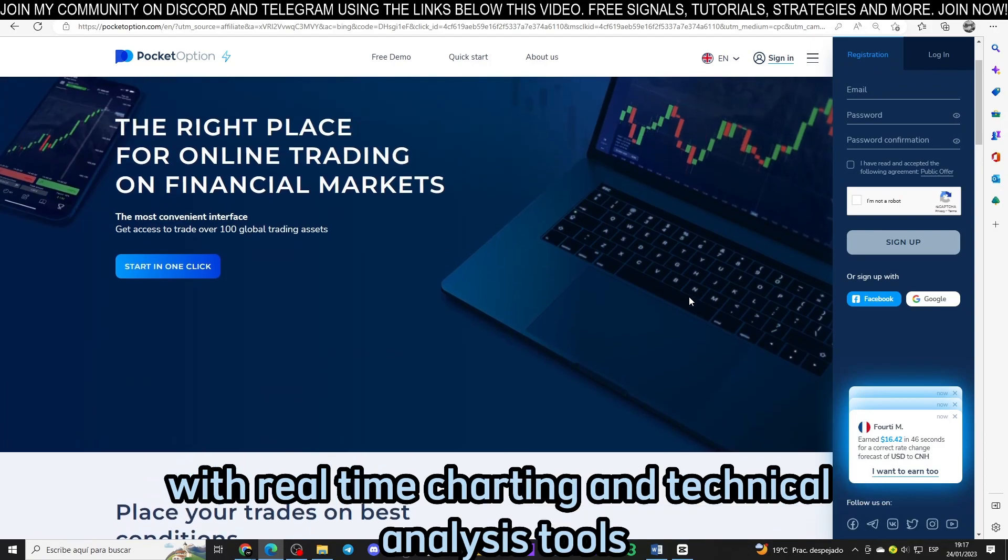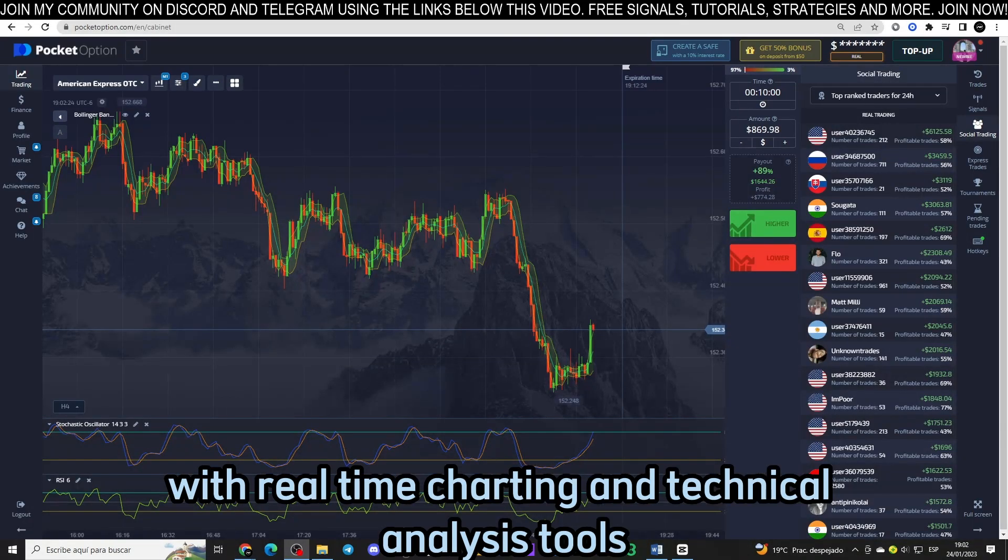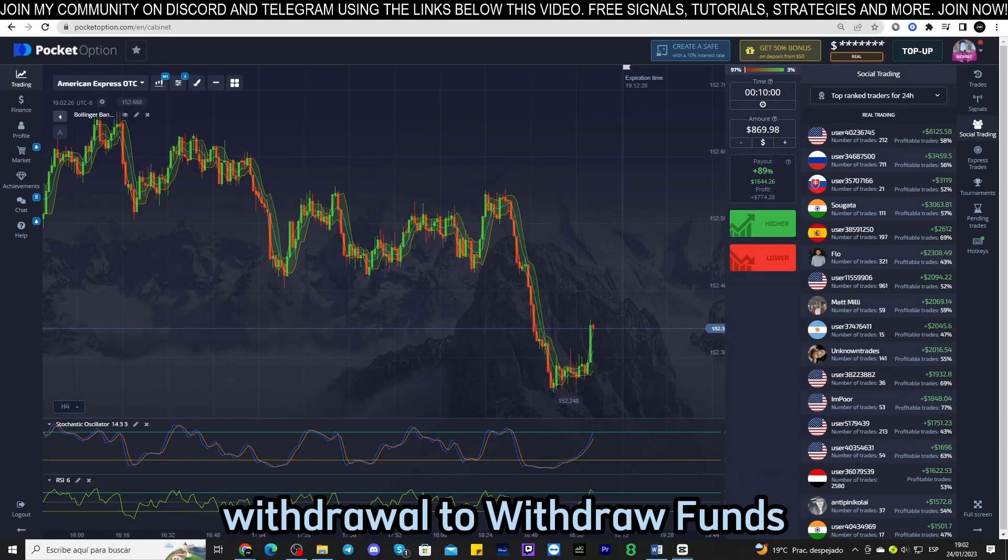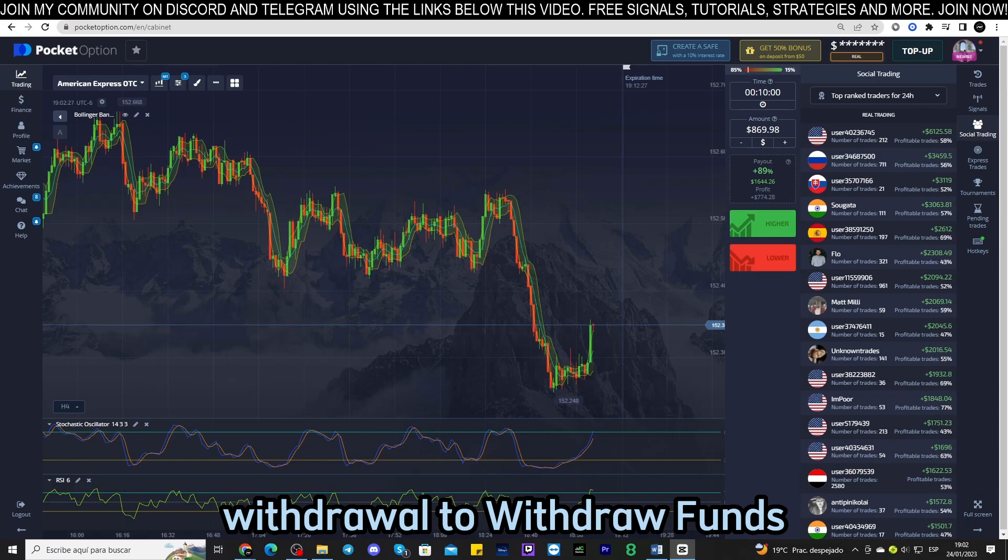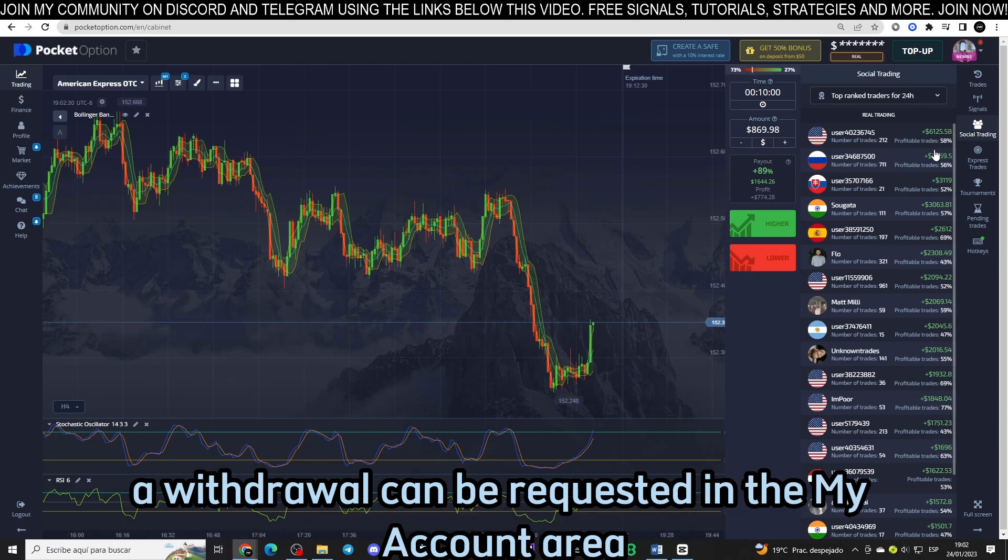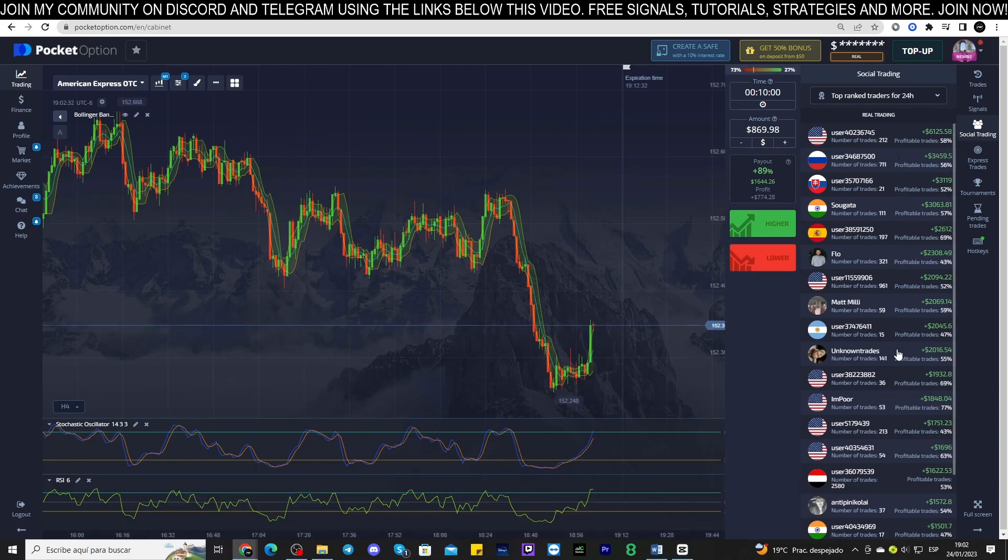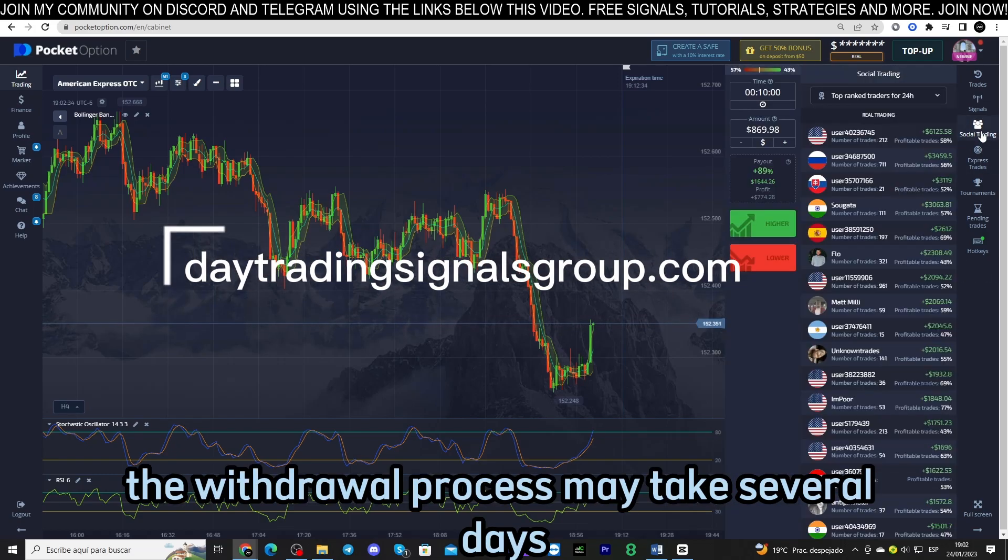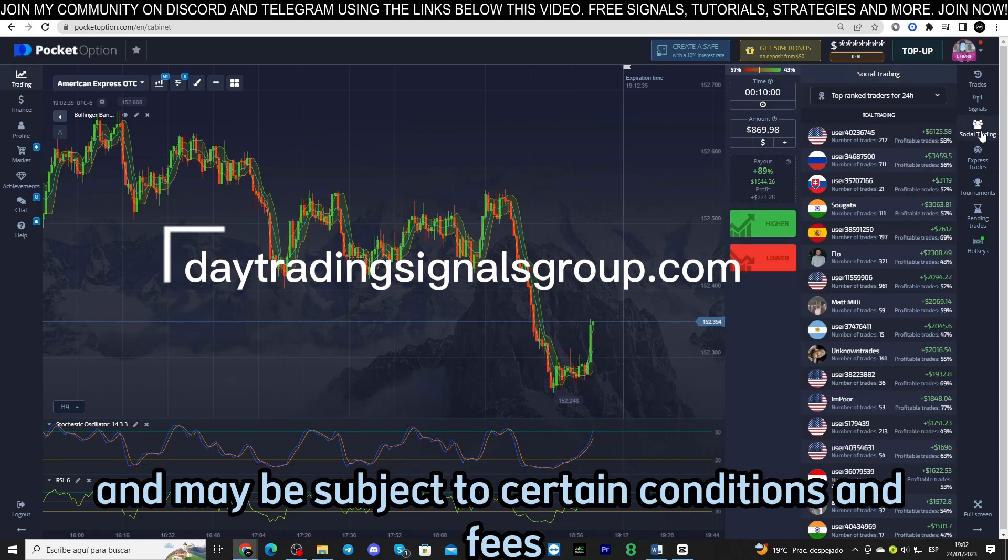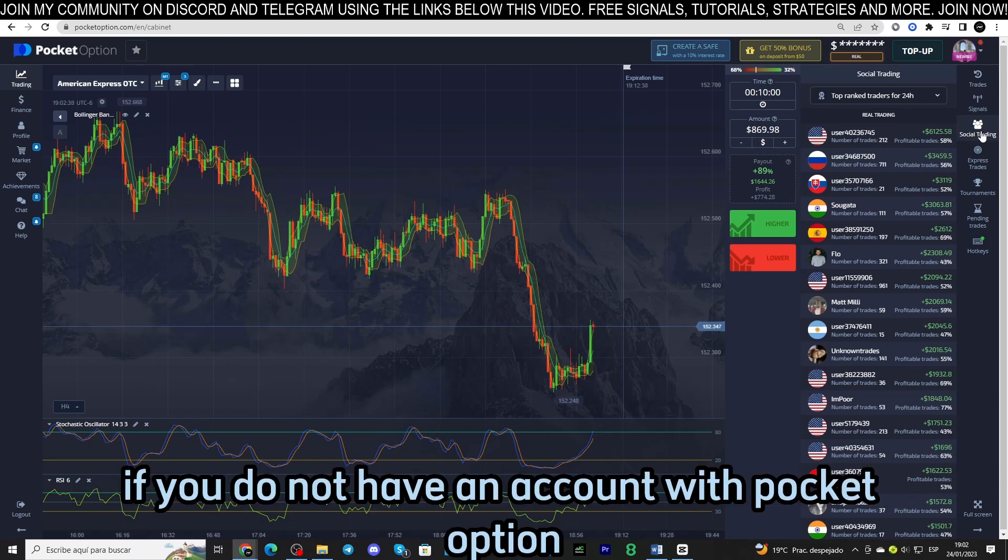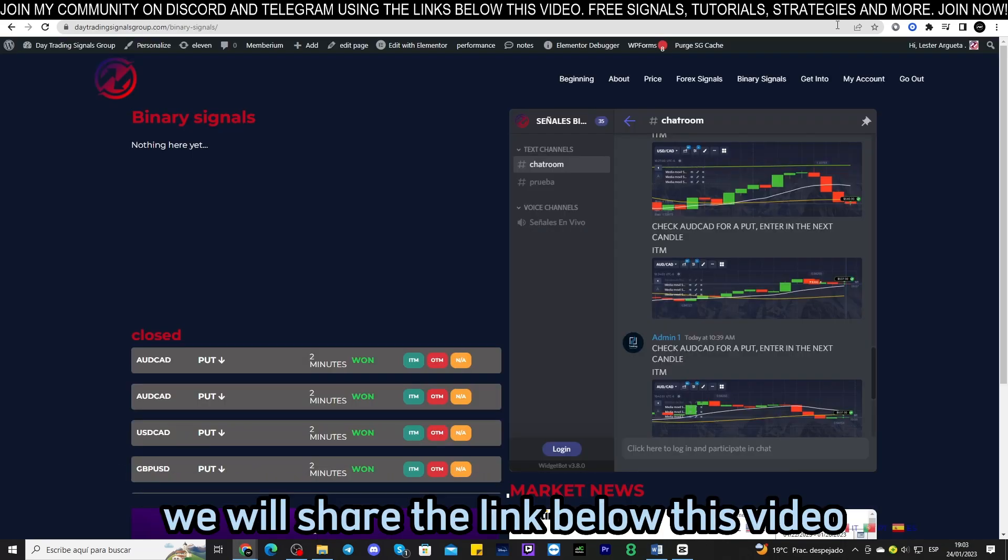Withdrawal: to withdraw funds, a withdrawal can be requested in the My Account area of the Pocket Option website. The withdrawal process may take several days and may be subject to certain conditions and fees. If you do not have an account with Pocket Option, we will share the link below this video so you can register.